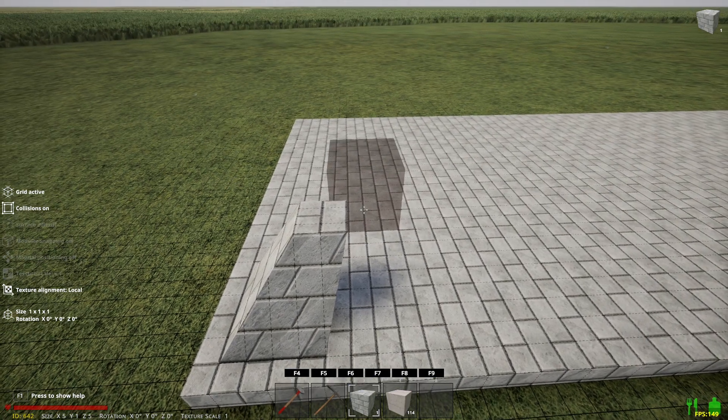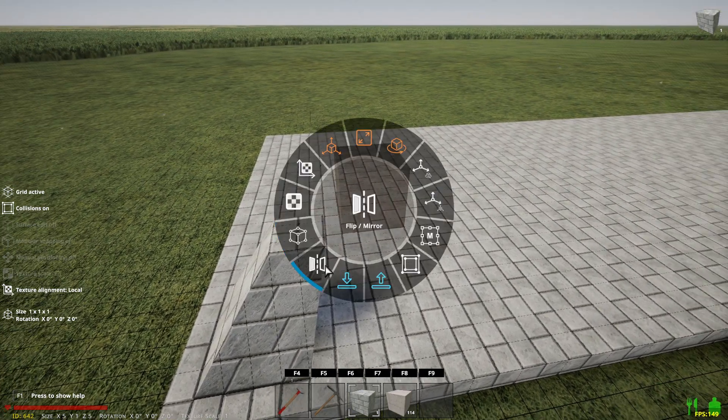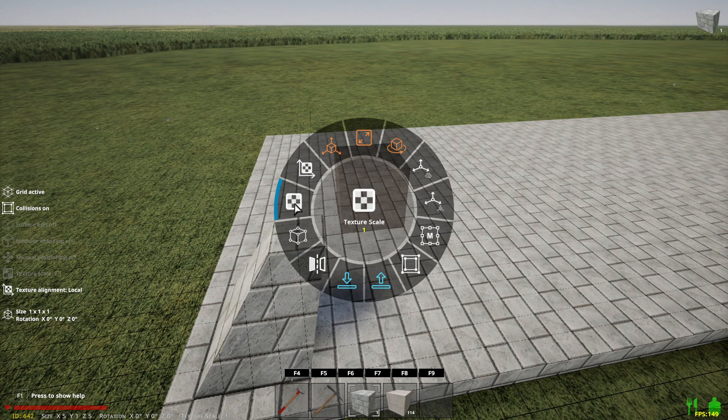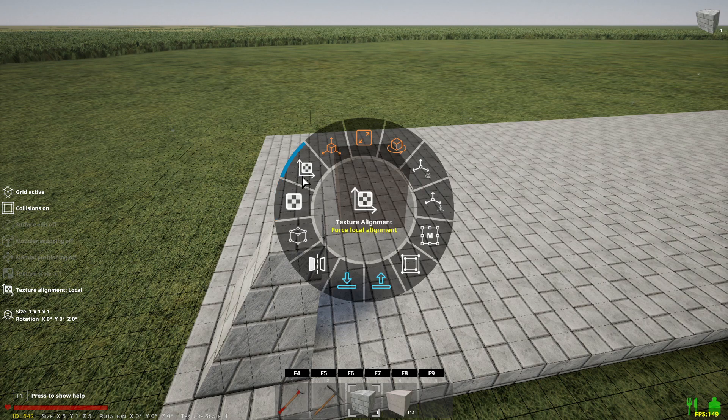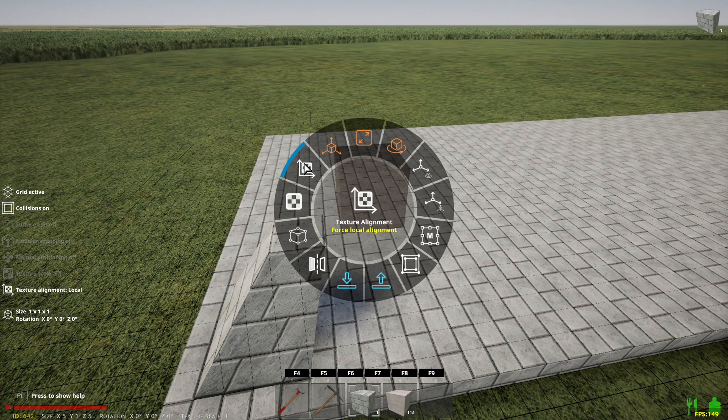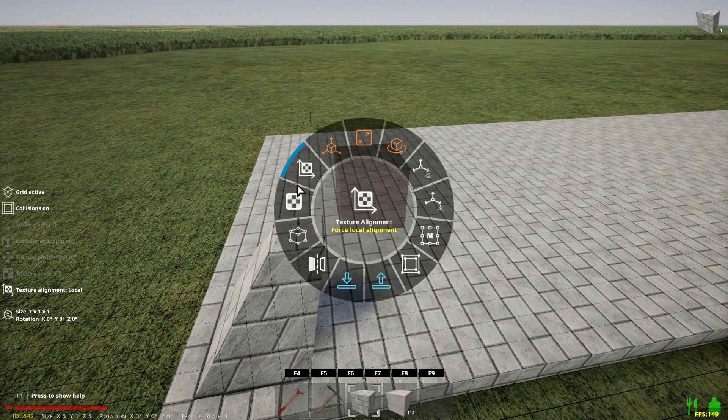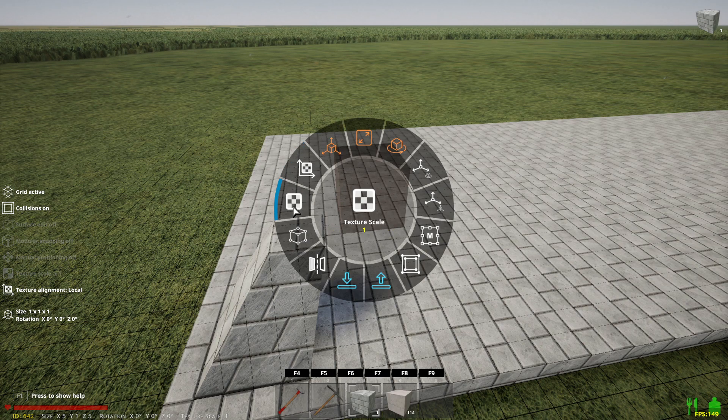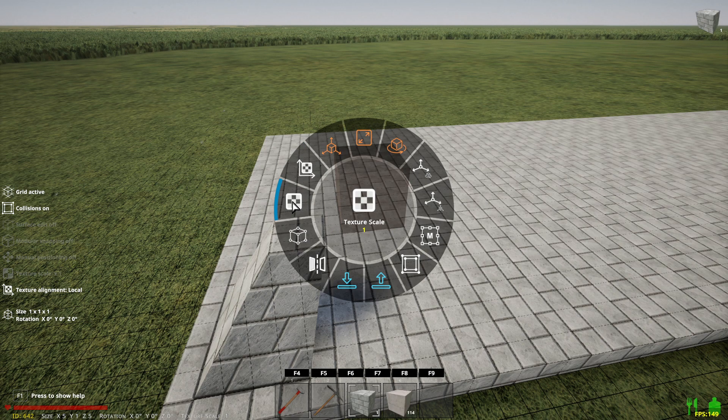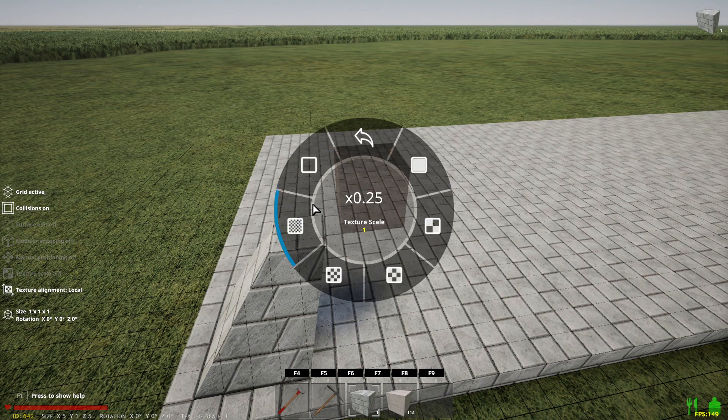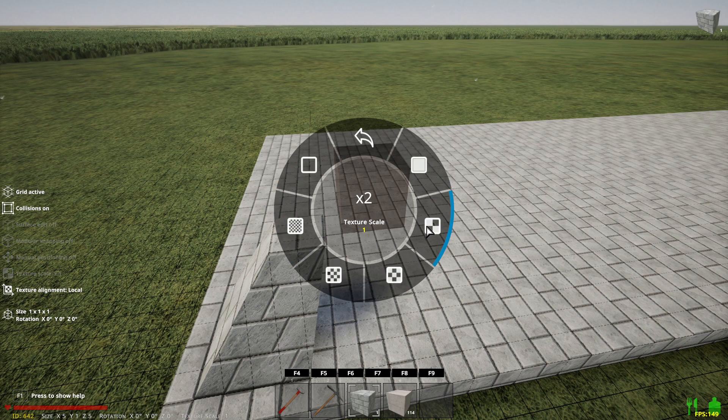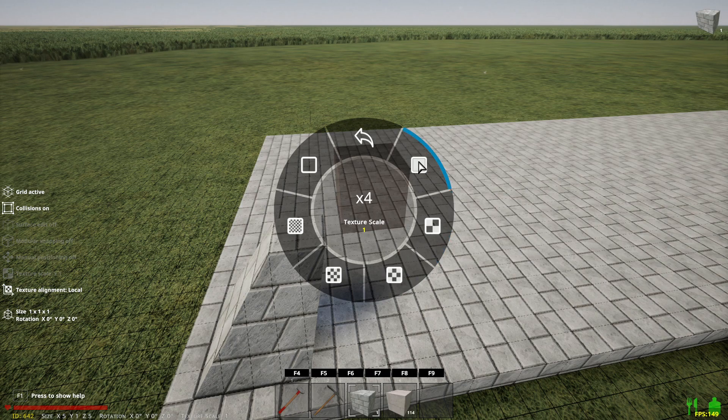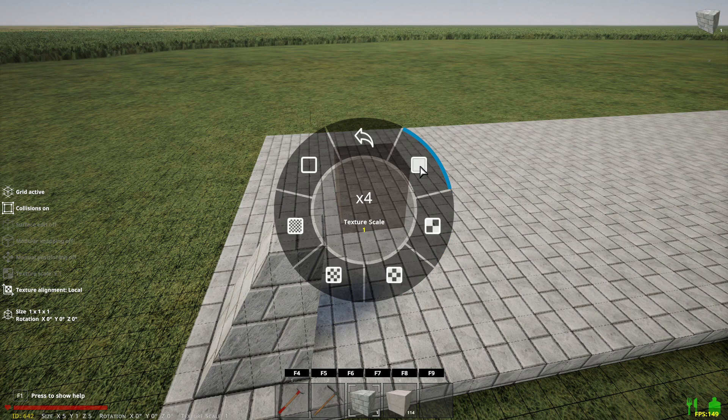All right. So the next thing on our radial menu is the texture scale. This is interesting. These two things were added, I think in the last go around and wow, they do a lot. So let's hit on texture scale. One is the default, which means it's the size that it is. We can go four times. Let's see what that does.